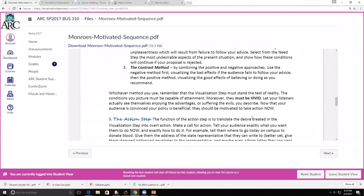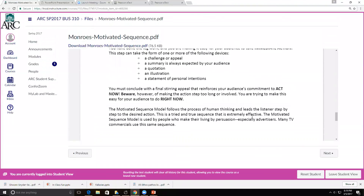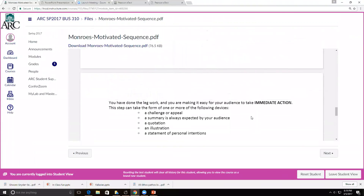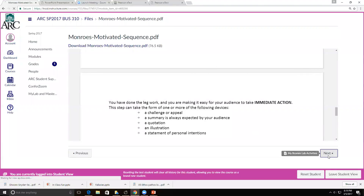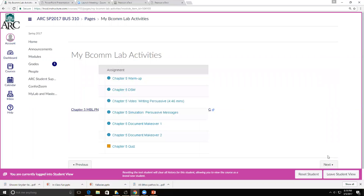This document will walk you through each one of the steps in detail — it's a great guide as you talk about persuasion in the workplace, as well as using the motivational model even in your research paper. The assignments for this week include the BCom Lab activities: Chapter 5, the warm-up, all the way through the document makeovers.